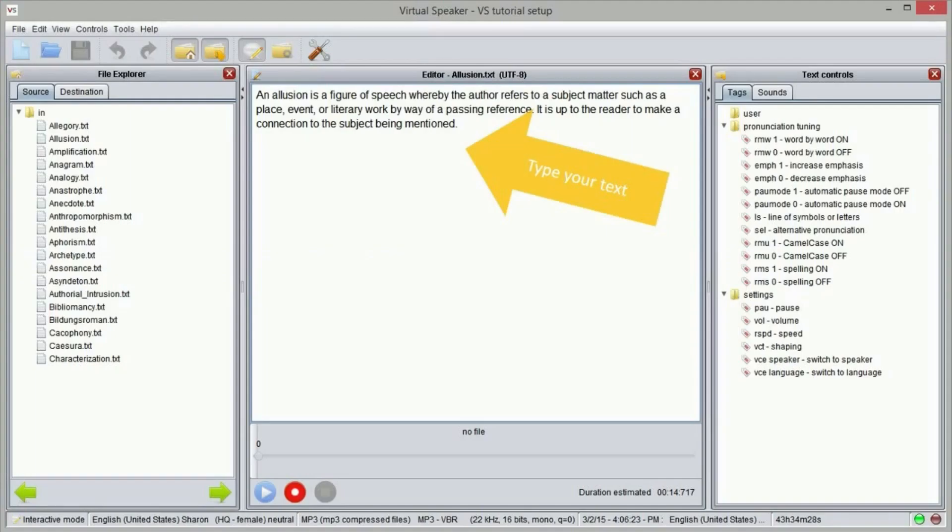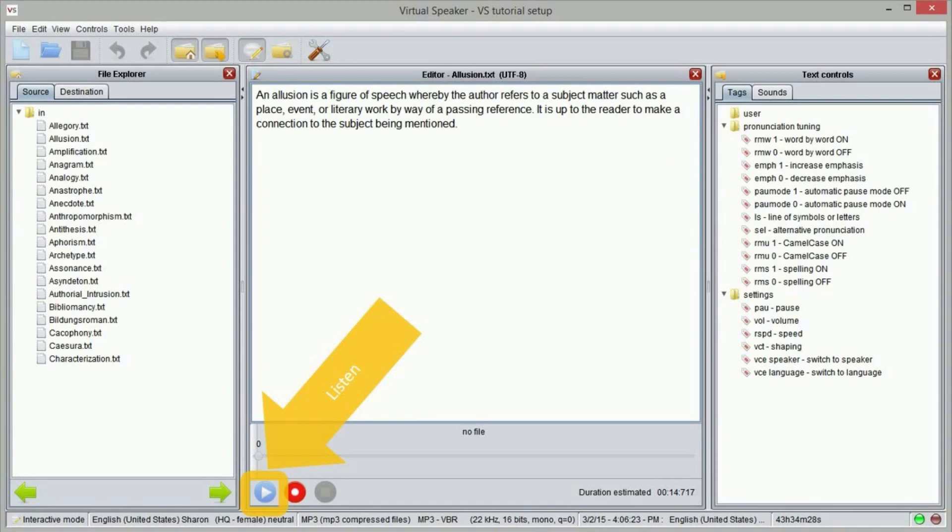Make sure you have selected the desired settings, then type a text or open a text file. Then click on listen to hear the result. Adjust the text and the settings until you are completely satisfied with what you hear.